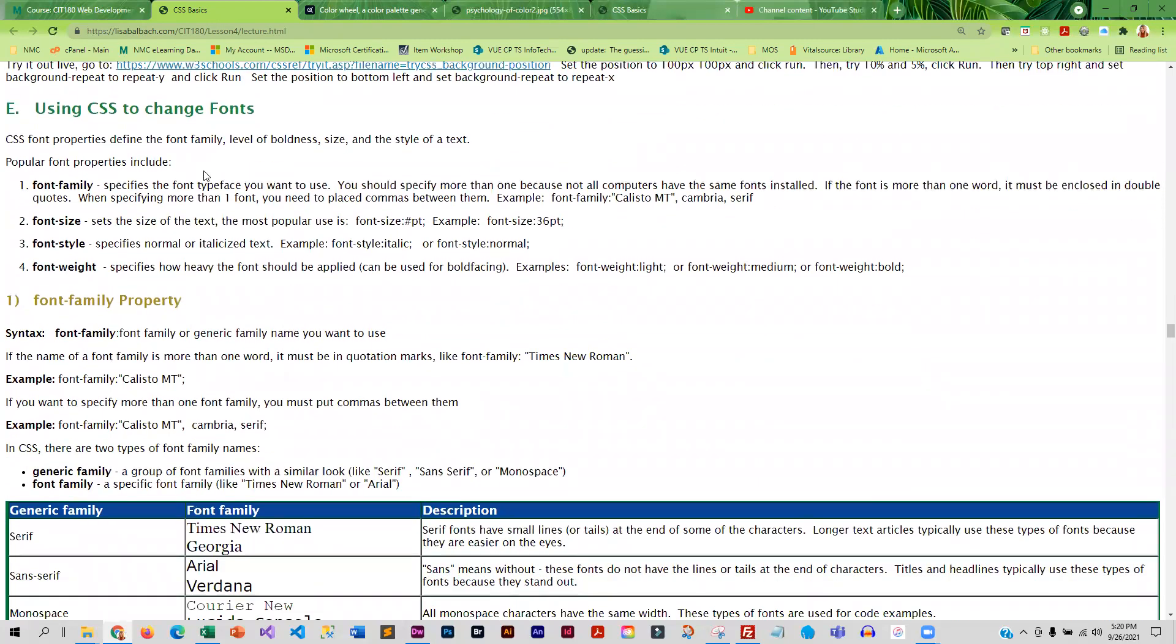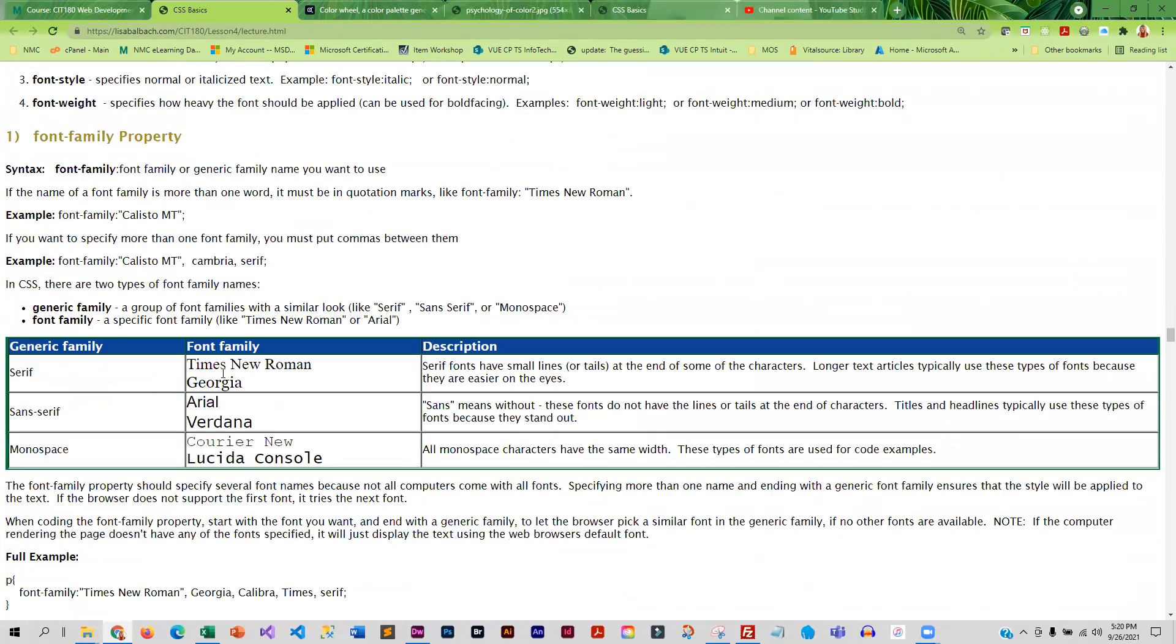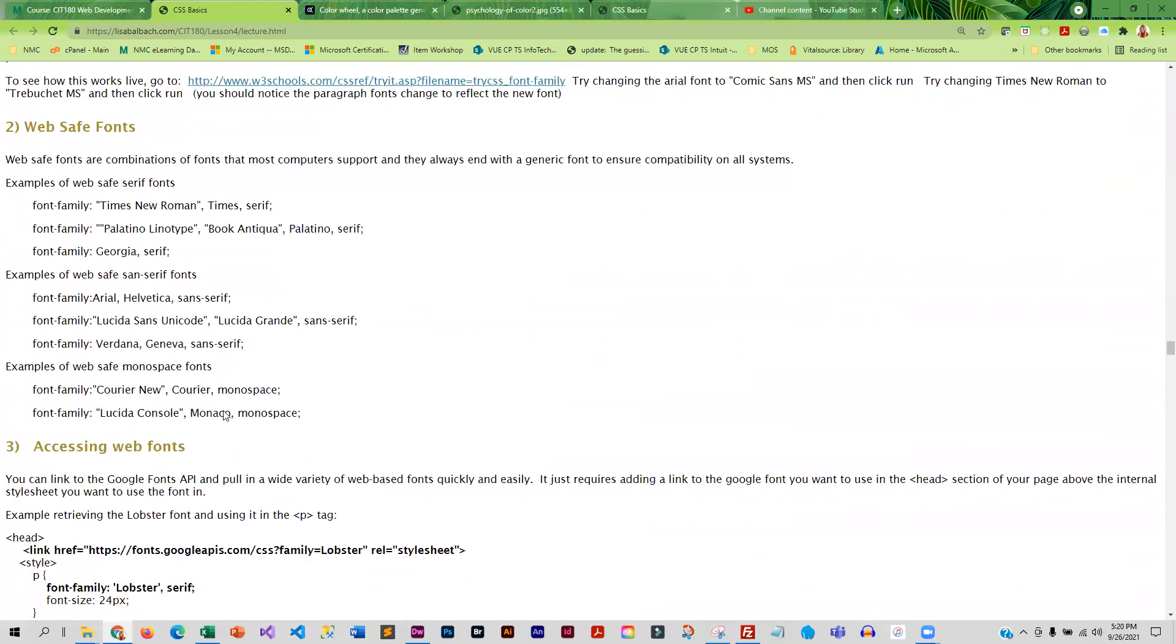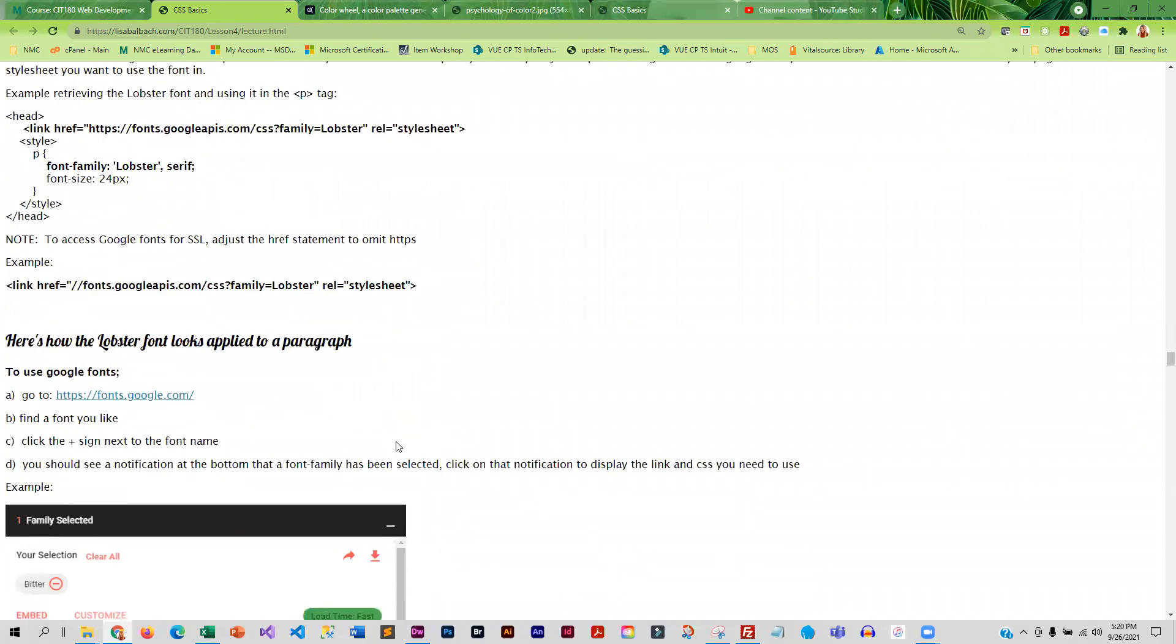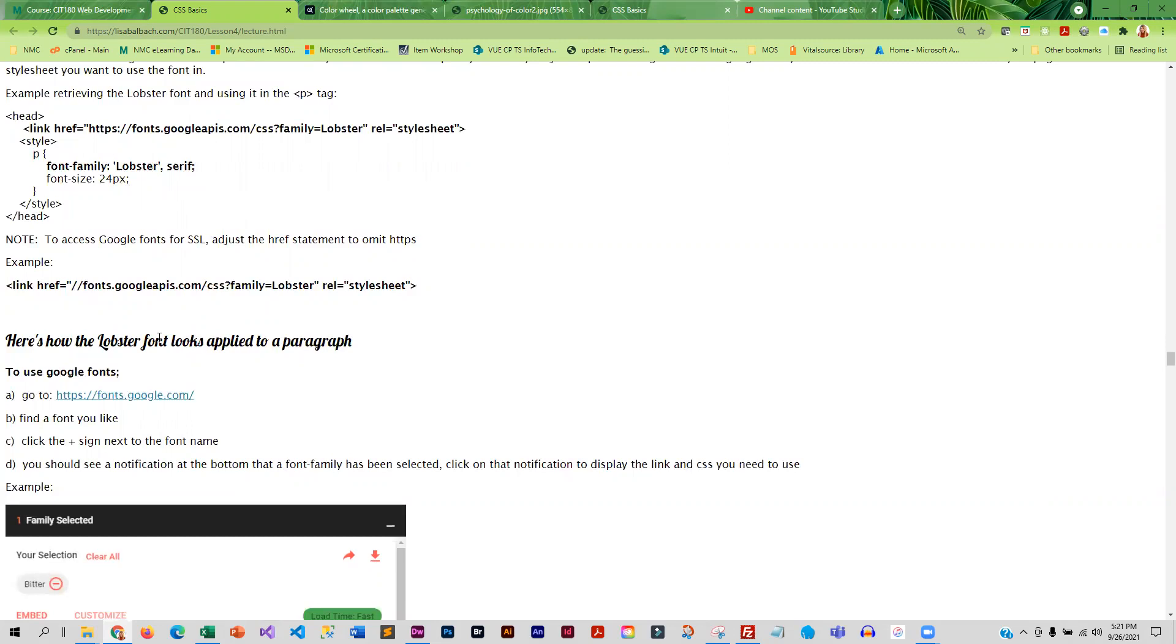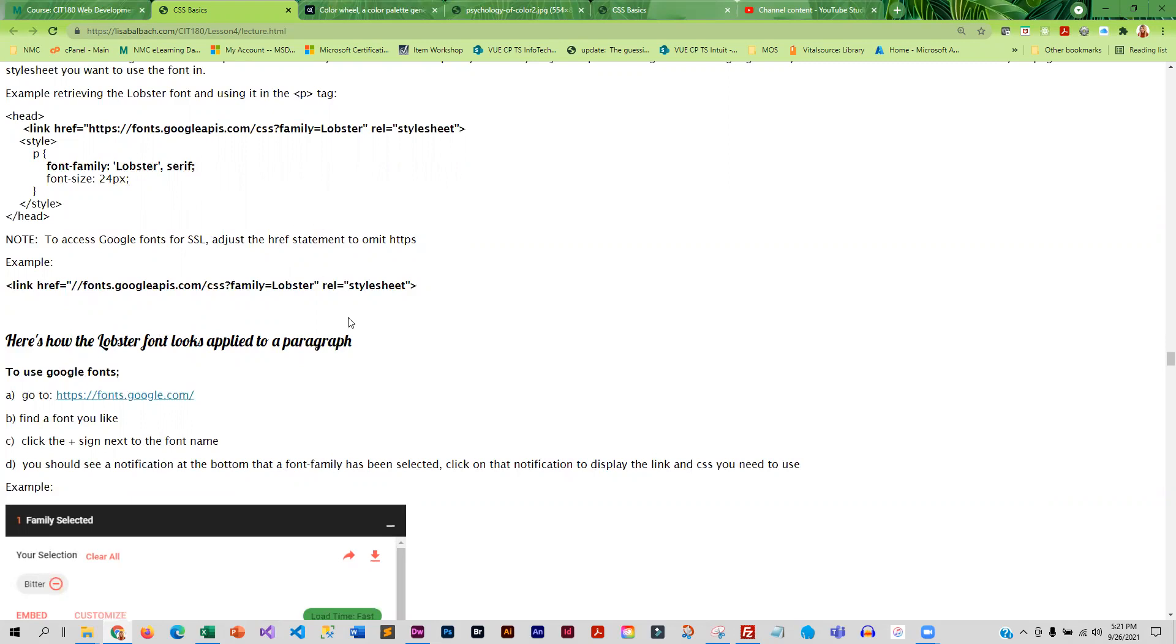And then we get into how to change fonts. What are web safe fonts, how to use Google fonts, which are pretty awesome, because that opens up a lot of fonts for you that you would not be able to use otherwise. And Google fonts are nice, not only because there's a wide variety, but they're online. So if you put them in your page, then anybody viewing your page is going to be able to see them.